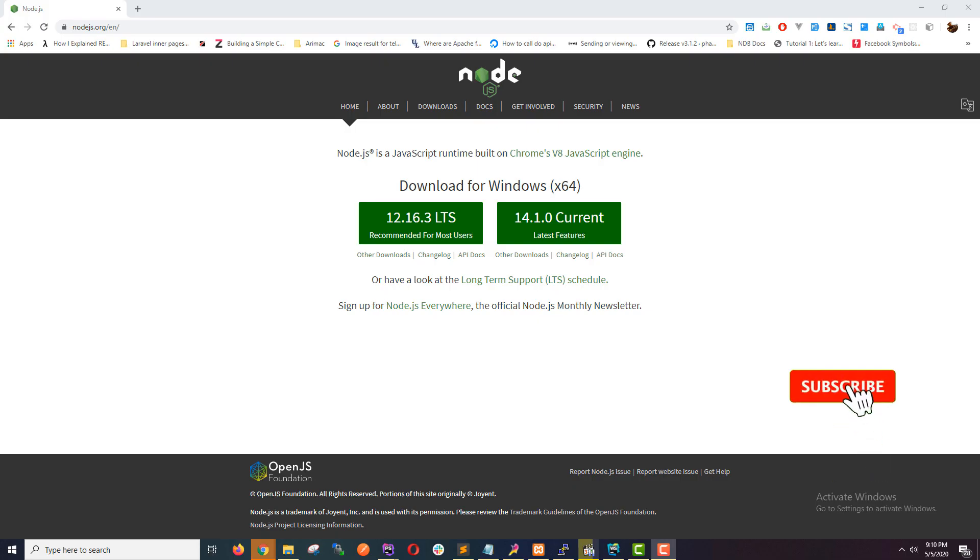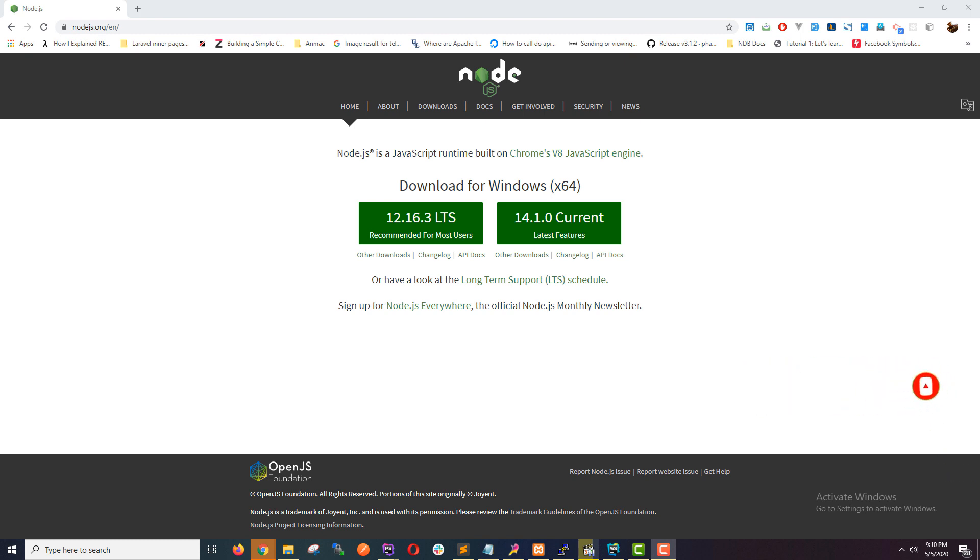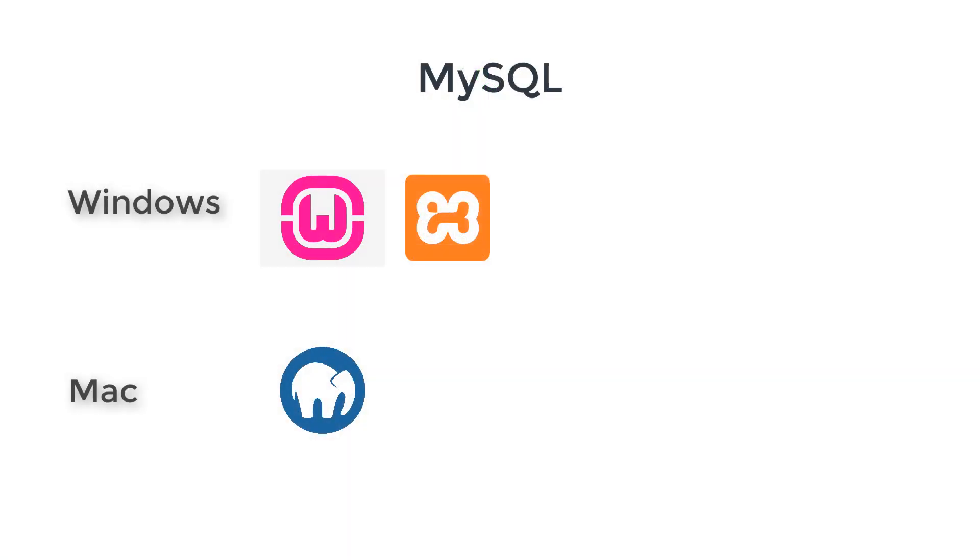First things first, we need to install Node.js and MySQL on our local machine. To download Node.js, head over to Node.js.org and download the long-term stable version. By the time I'm recording this video it is 12.16. I have already downloaded and installed this and also you need to download MySQL as well. To install MySQL on a Windows computer you can install WAMP server or XAMPP, or if you're on Mac you can download and install MAMP.